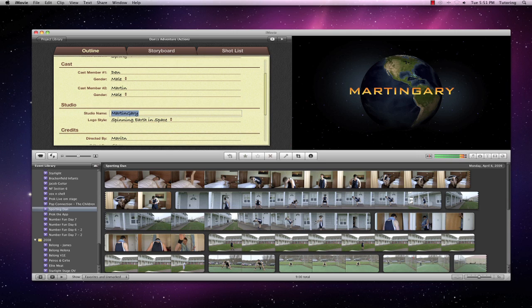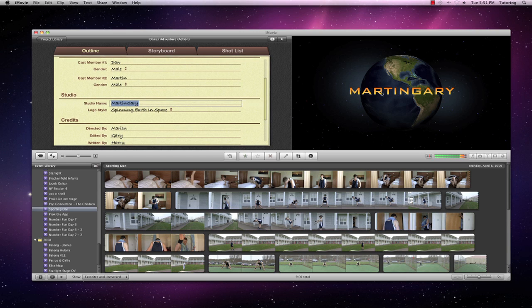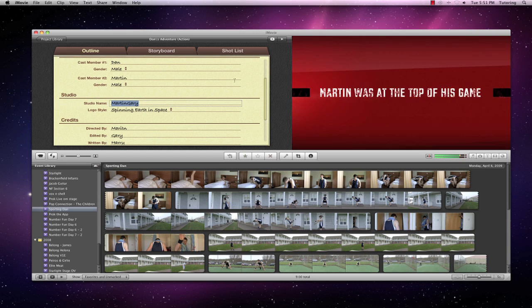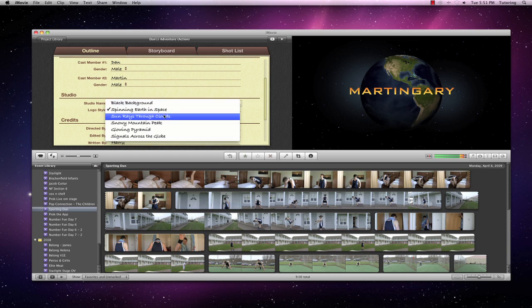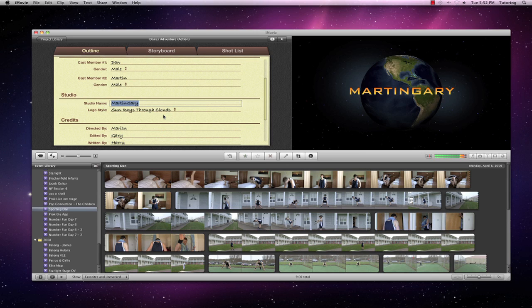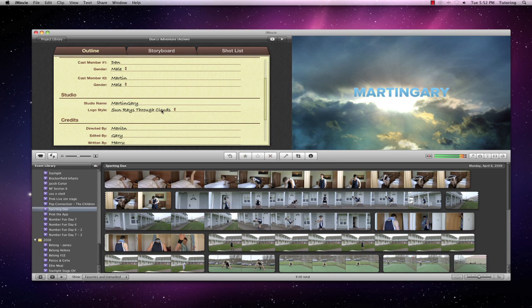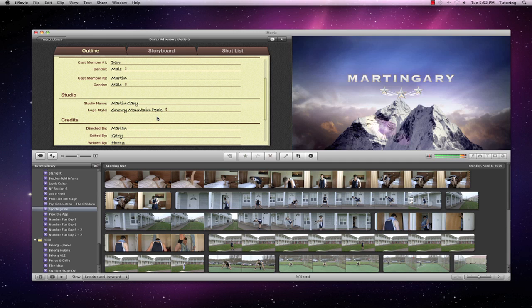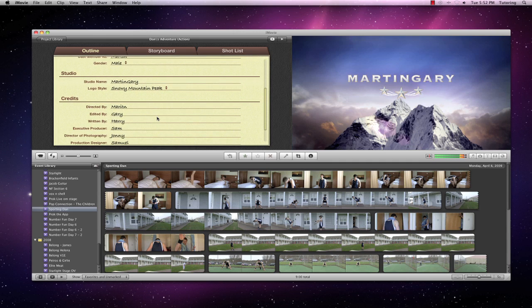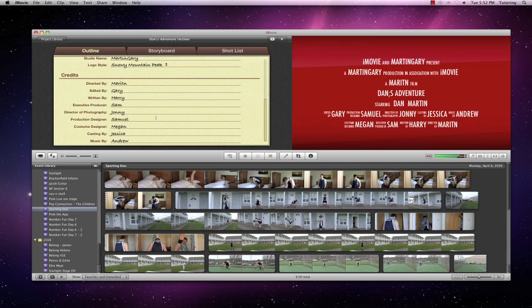The production house is Martin Gary, which it will put there. If I don't want the spinning globe, I can use Sunrise Rays or the snowy mountain peaks. The credits, here we go. Fill in the credits for all the people that you want.